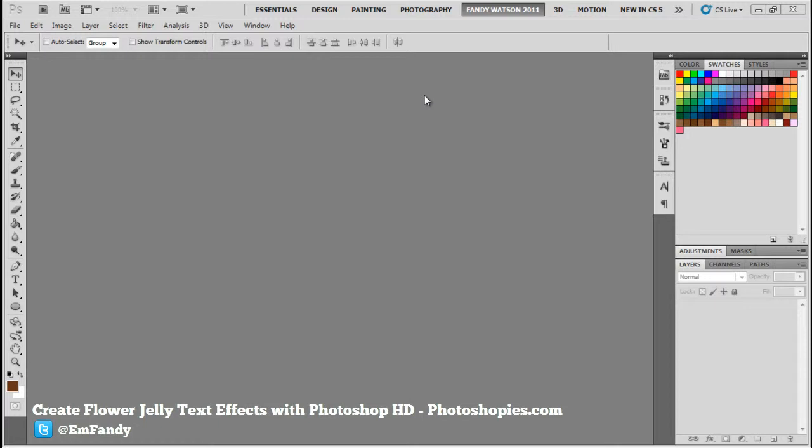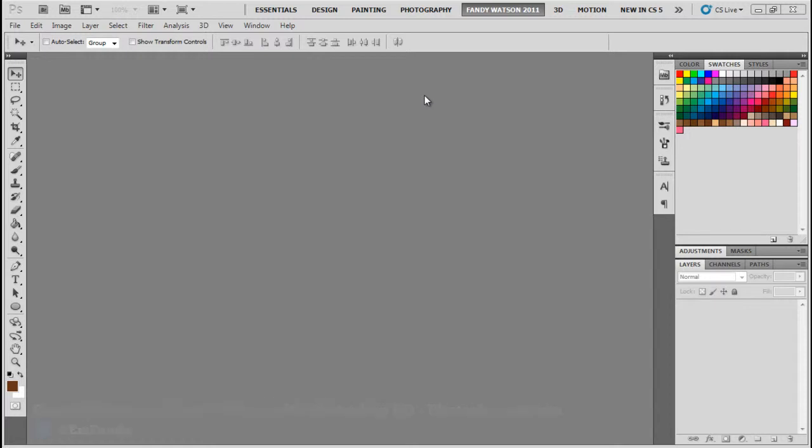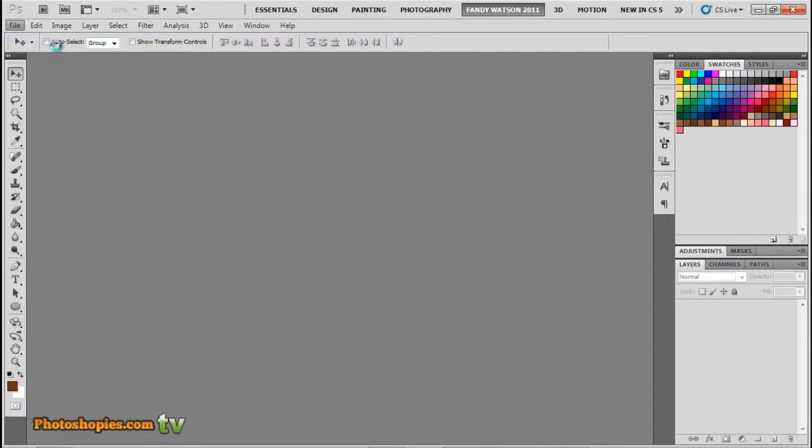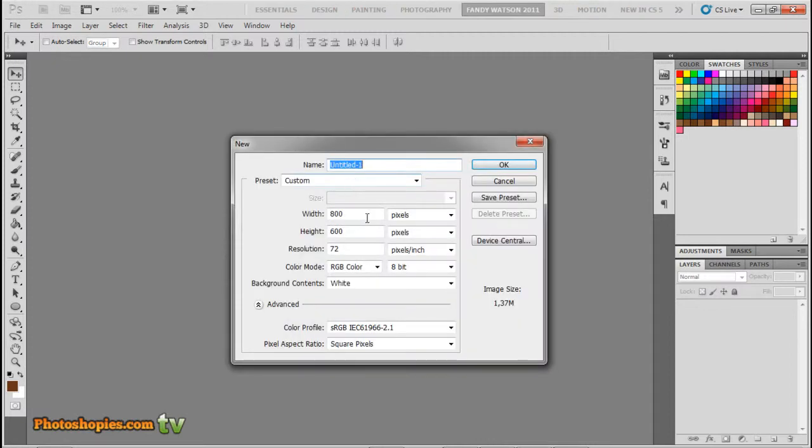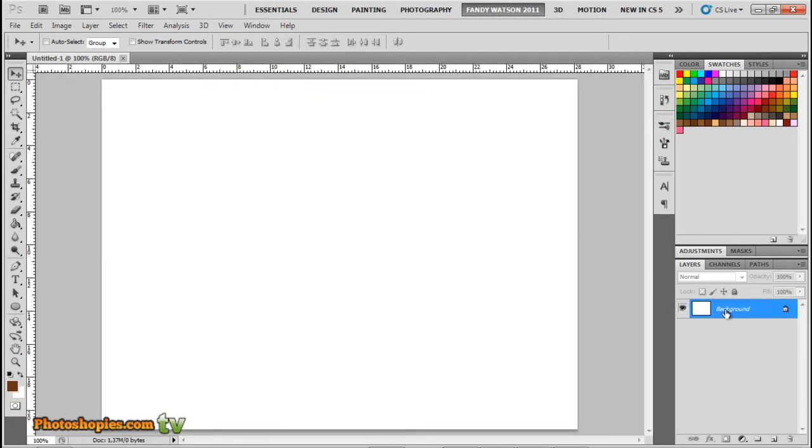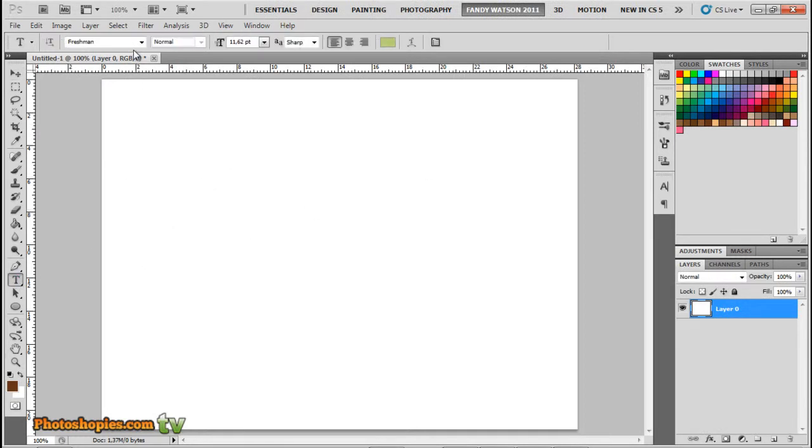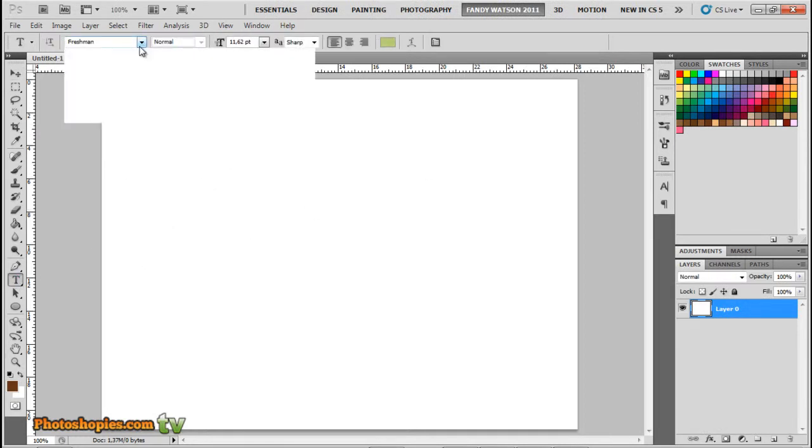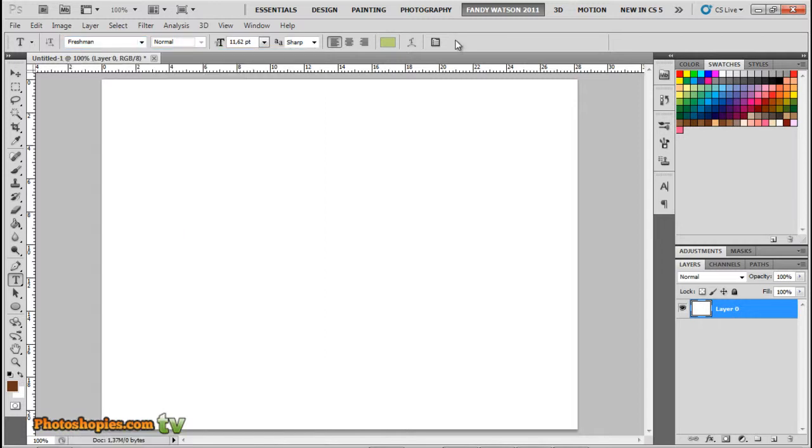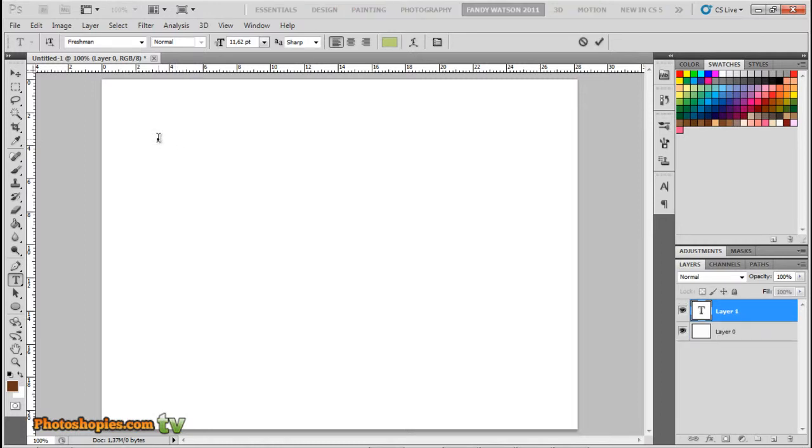Okay, File, New, then you can set it to any size. Click OK and unlock the background layer by double-clicking and click OK. Select the Type tool or Text tool. I'm using Freshman as my font. If you like, you can download this one in my site or you can use any font on your computer.